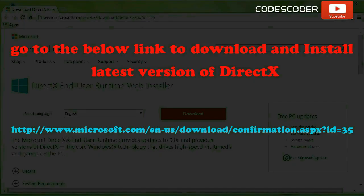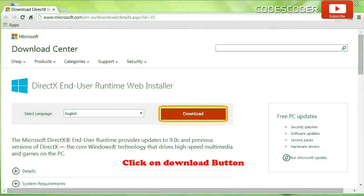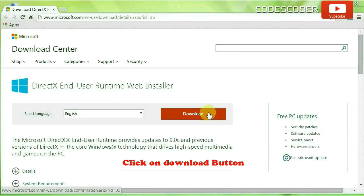Go to the below link to download and install the latest version of DirectX. Click on the download button.